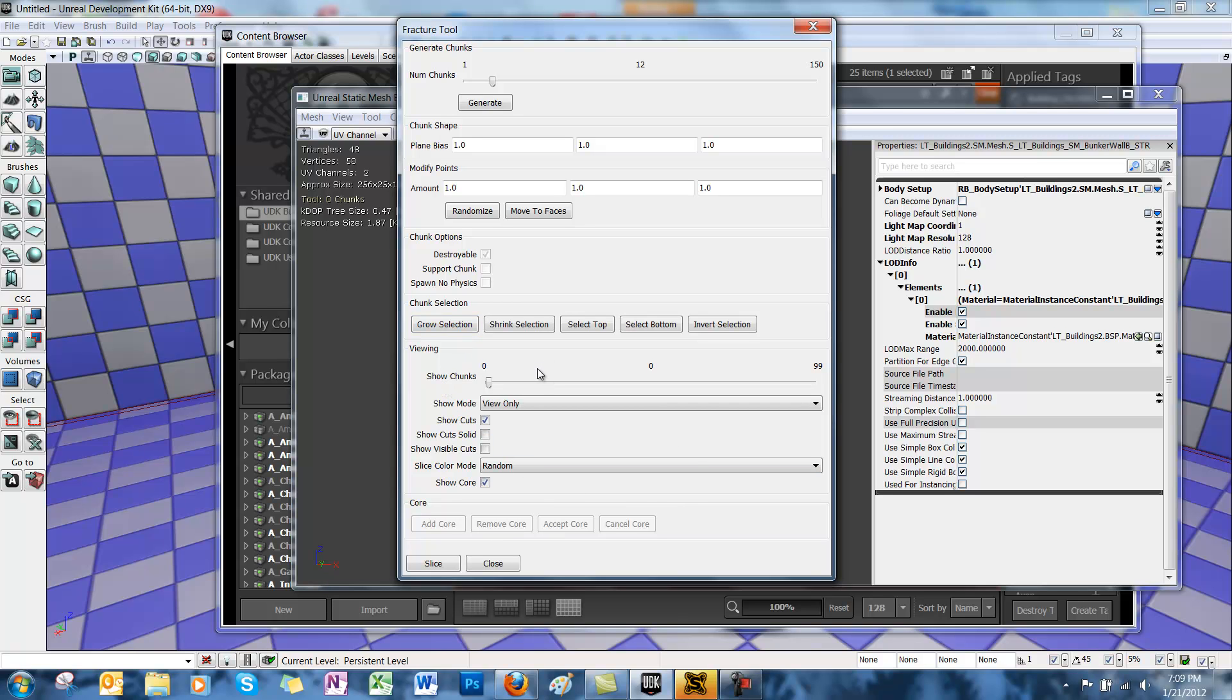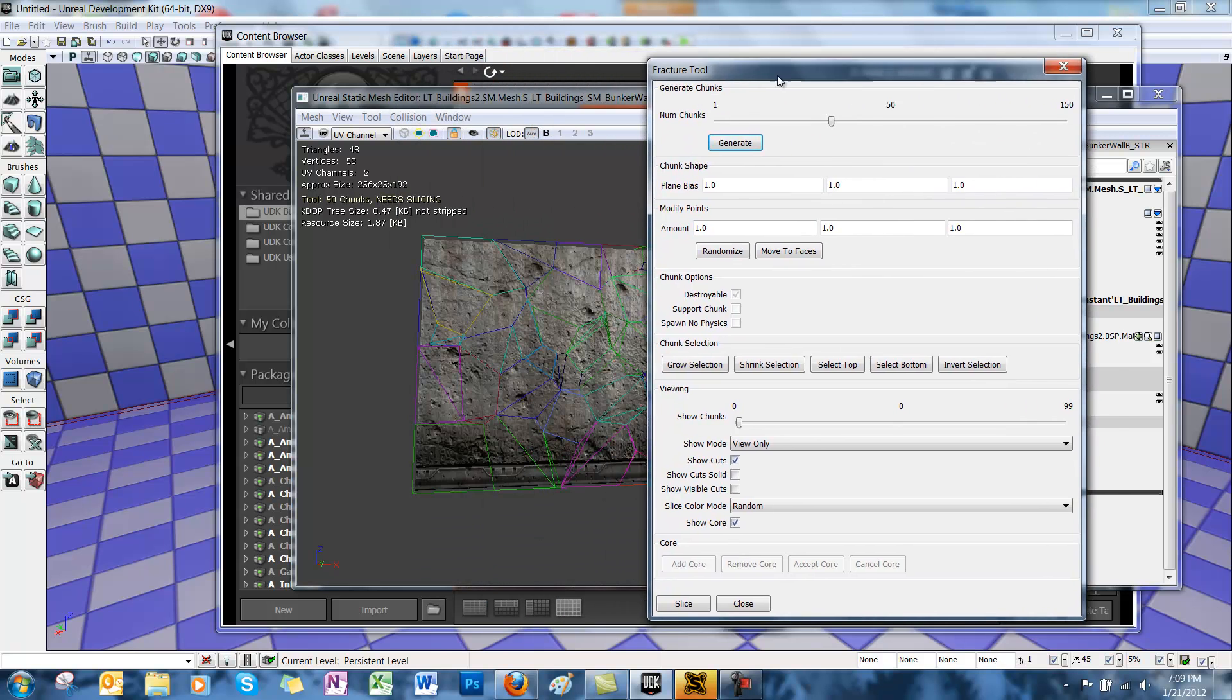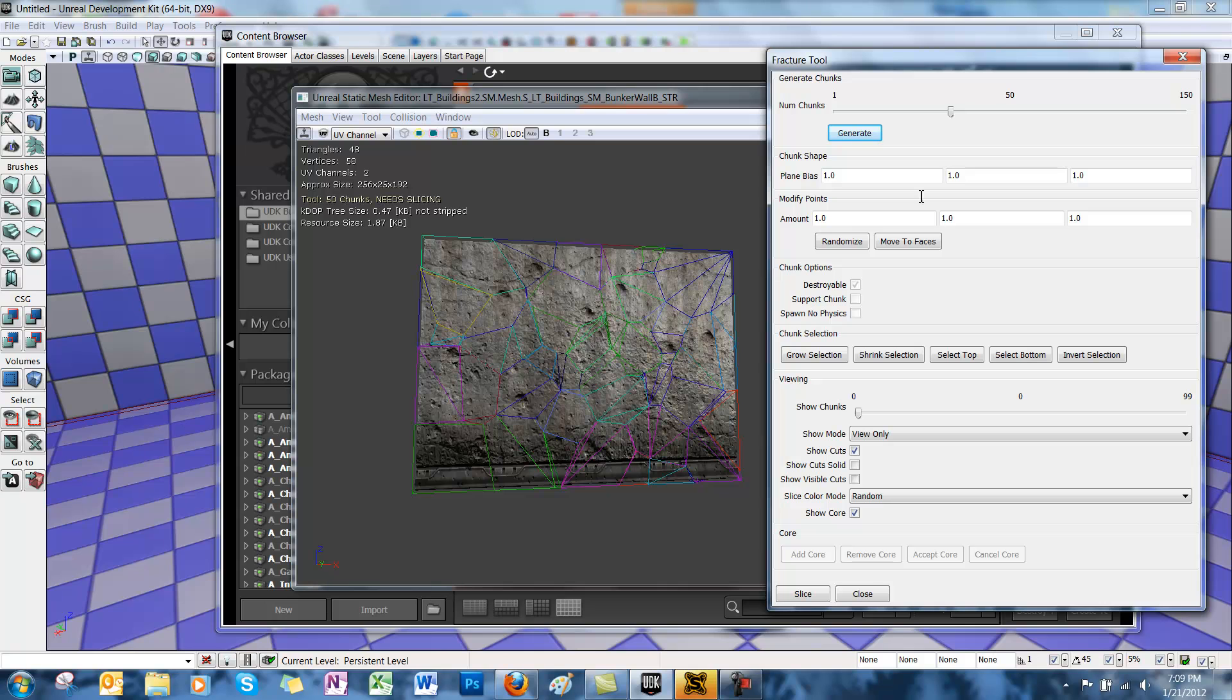Finally, under Core, you can assign a core to your mesh that will remain intact once you destroy the object. Now let's generate 50 chunks on our mesh. And then Slice. Hit the Slice button.